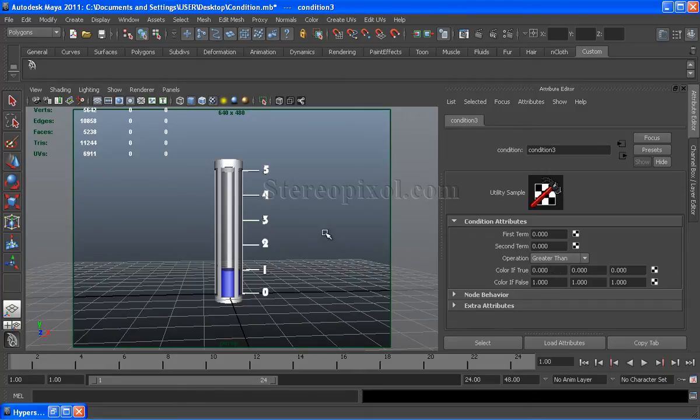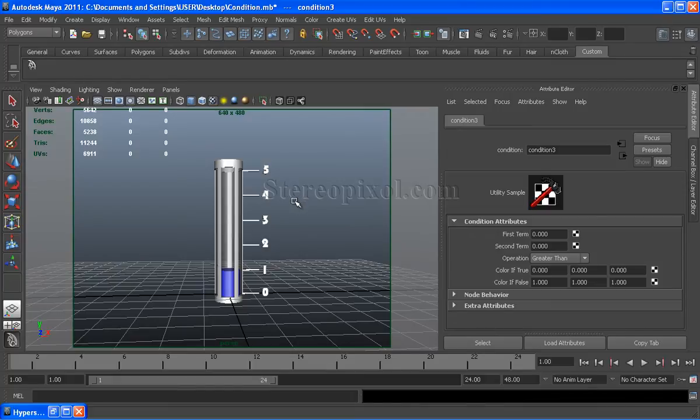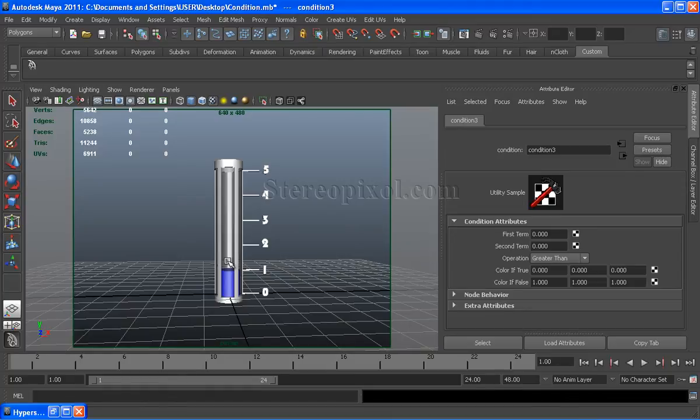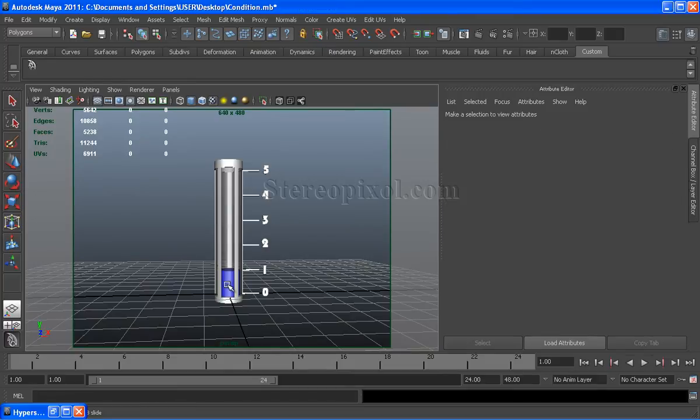Here I will give you an example of this condition node to illustrate it better. I have created a scientific instrument, a container which contains some liquid. The base color of the liquid is blue. There are some units of this container from 0 to 5.